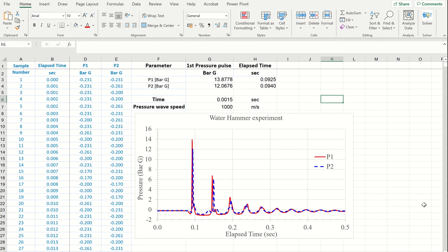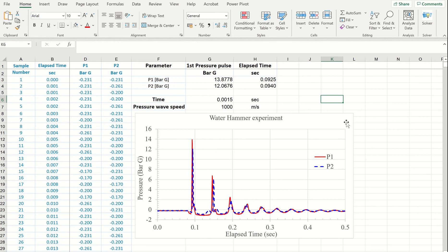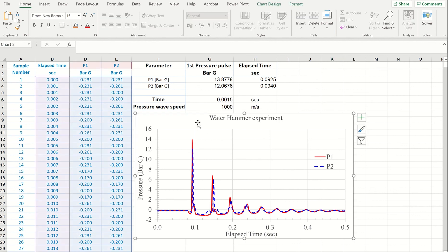To save time I have already plotted time series for pressure measured at two locations P1 and P2. And now I have to zoom into the area of the first pressure pulse. And the easiest method would be just to copy this graph and then change the scale of the x-axis just to show this area instead of plotting a brand new graph.